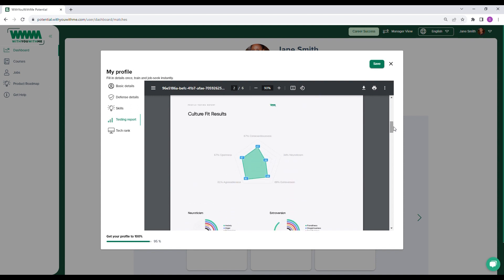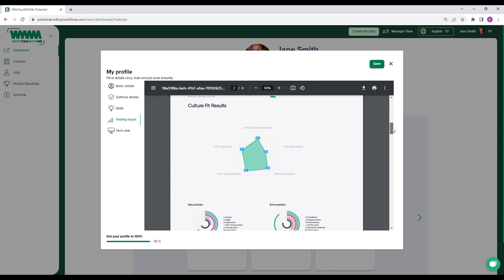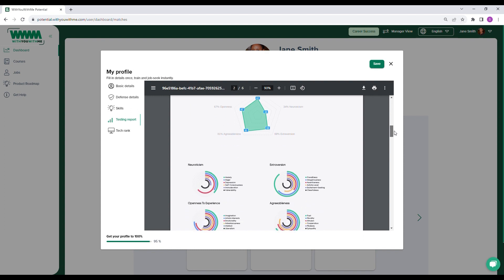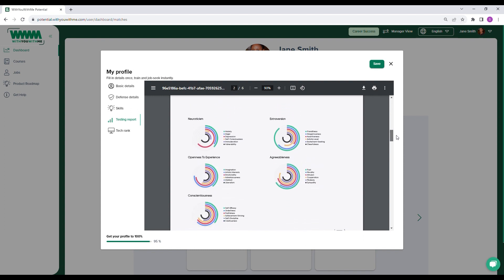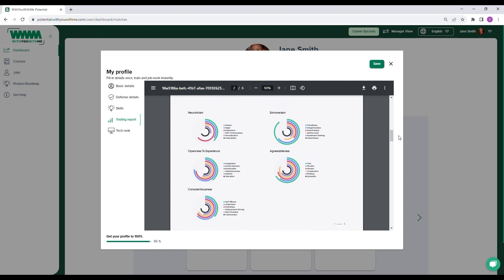The Culture Fit assessment provides important insight when it comes to determining the management style or team best suited to an individual. This assessment is based on the Big 5 personality test, which looks at a person's overall conscientiousness, openness to experience, agreeableness, extroversion, and neuroticism.